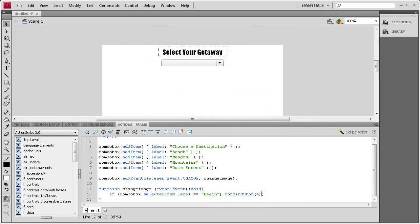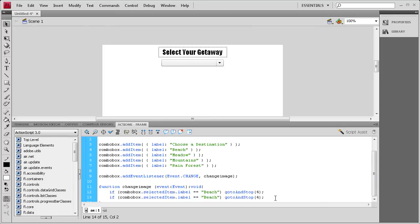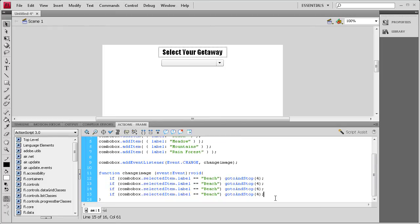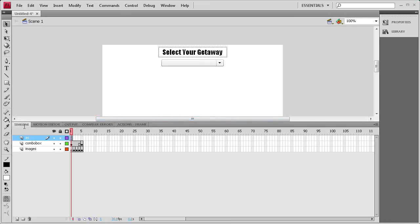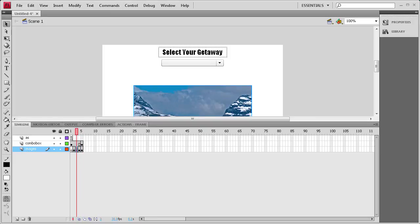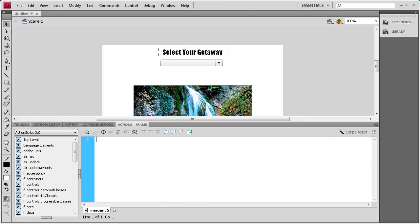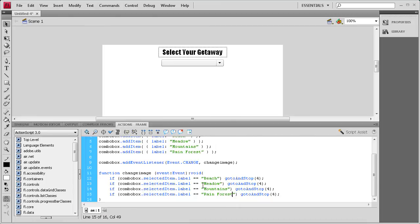Now we just need to add it for the other images. So I'm going to copy that, and then paste it three times. Now we need to have meadow, we need to have mountains, and we need to have rainforest. Now let me look at these. We need this one to be on frame two, this one to be on frame three, and this one to be on frame five.